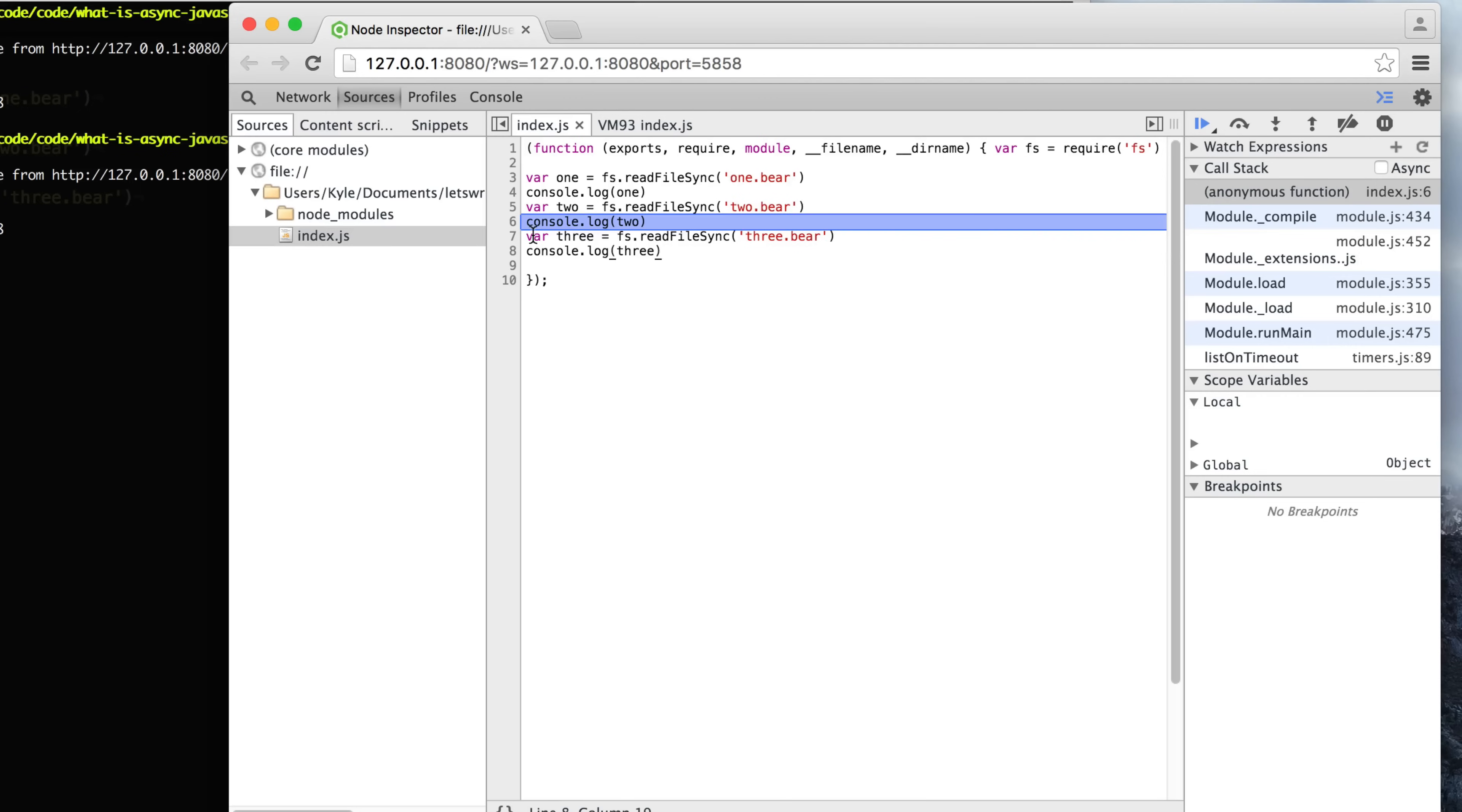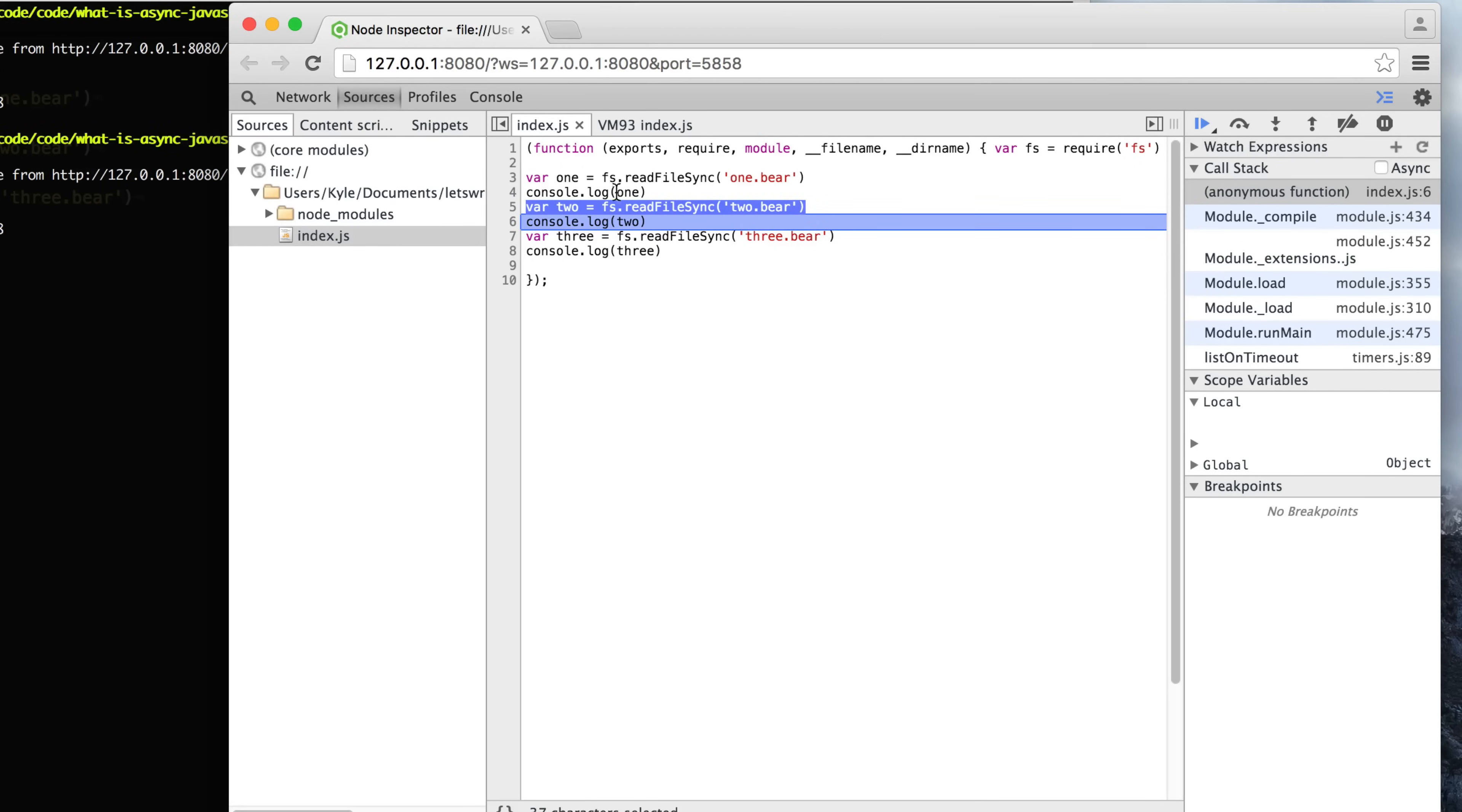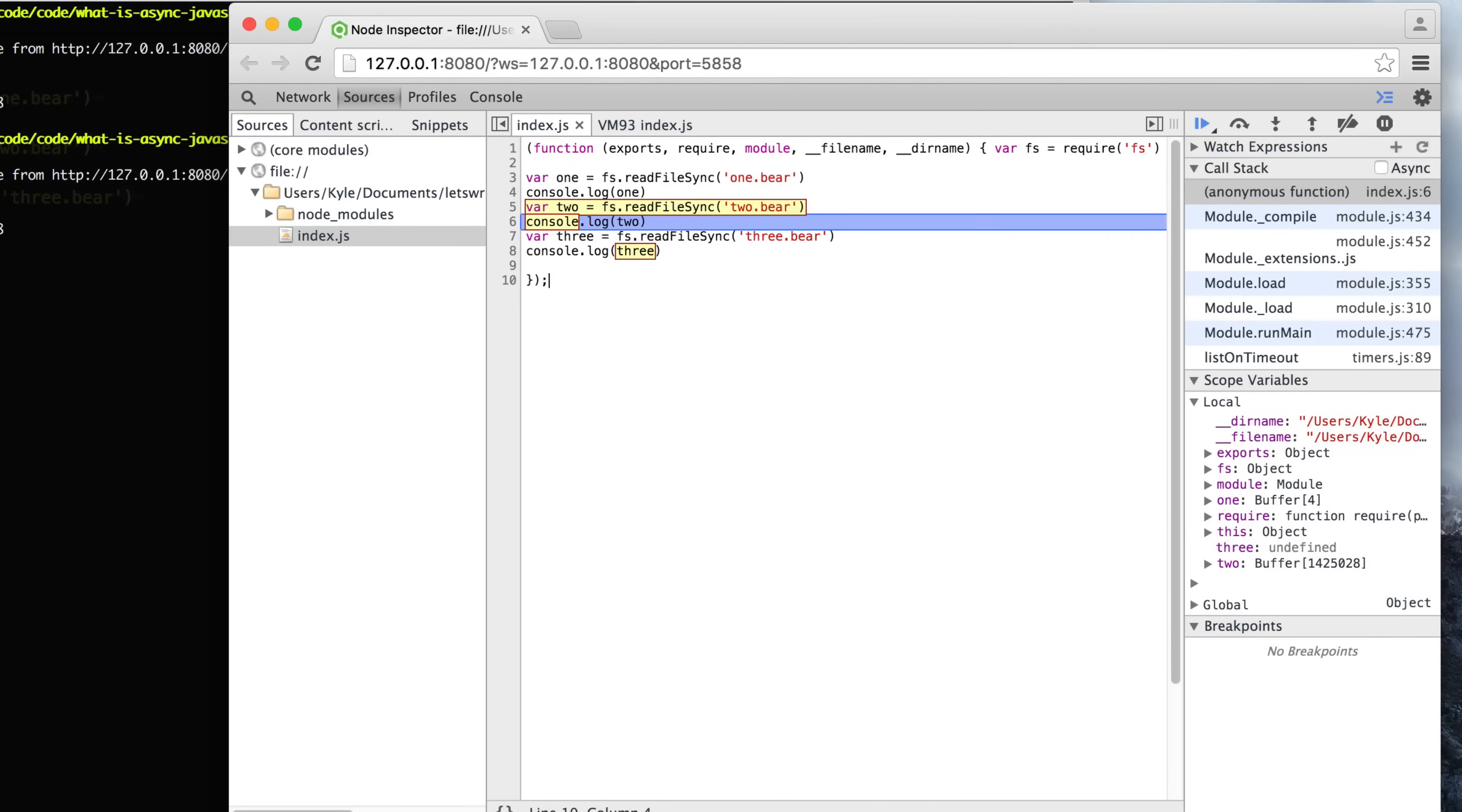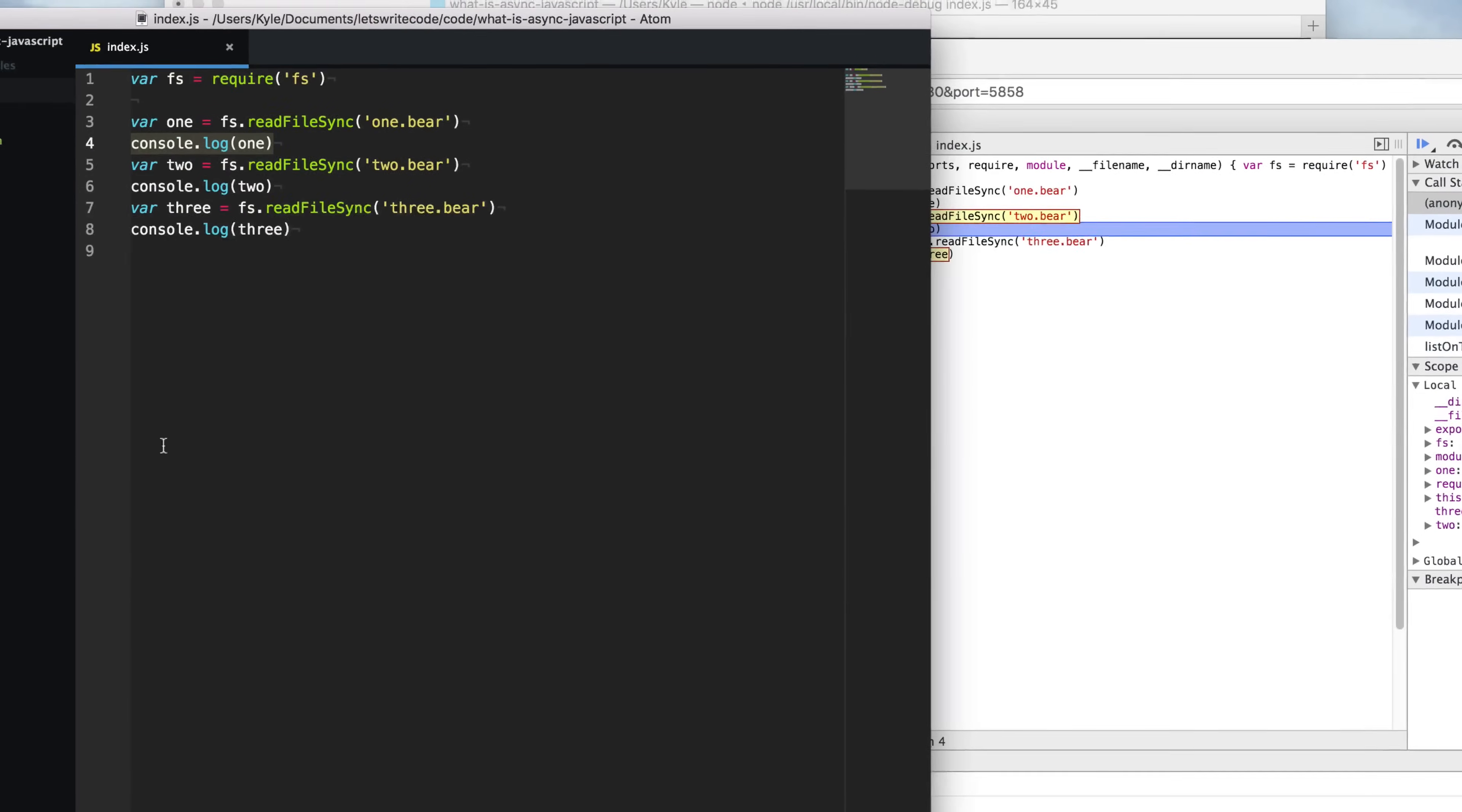But the problem is, what happens when this file is a really large file? Your entire program is going to stop and wait to finish reading this really large file before it even bothers doing anything else. While synchronous code is easier to write and read, it can cause some serious performance issues.